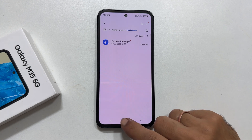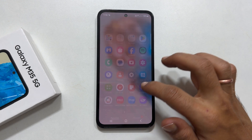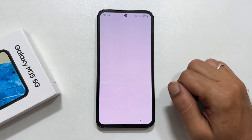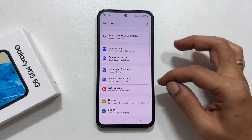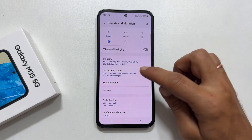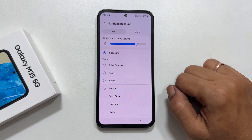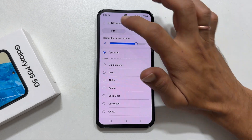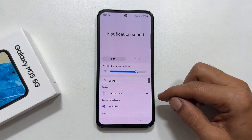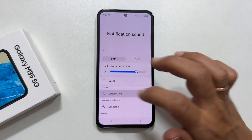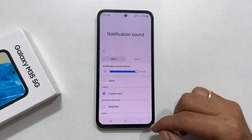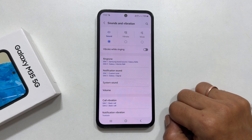Paste the file here by tapping Copy Here. To make it your notification sound, go back to Settings, then Sounds and Vibration, then Notification Sound. Choose the SIM card — your music file will be here. Select it and tap the back button to confirm it is set as a notification sound.